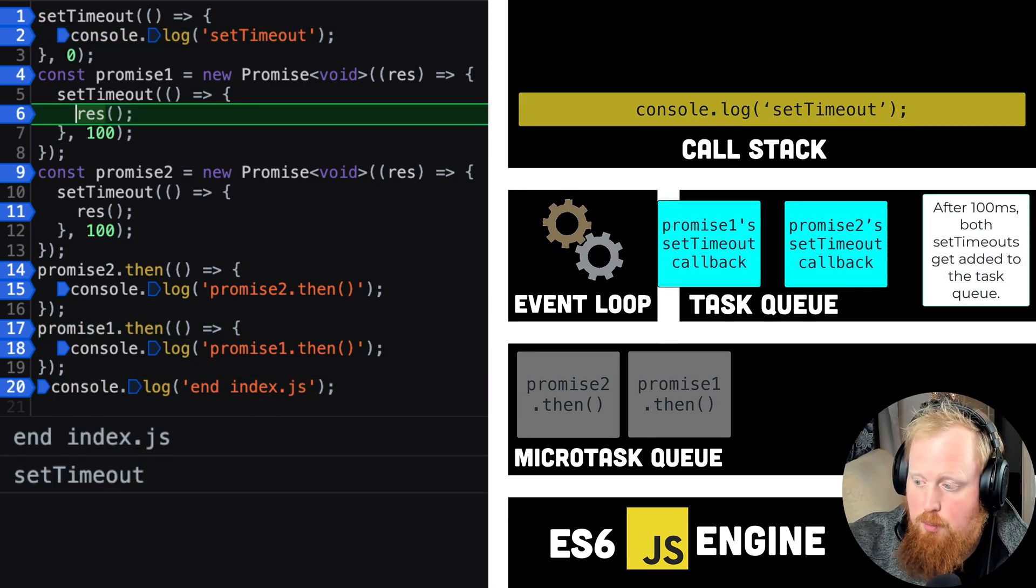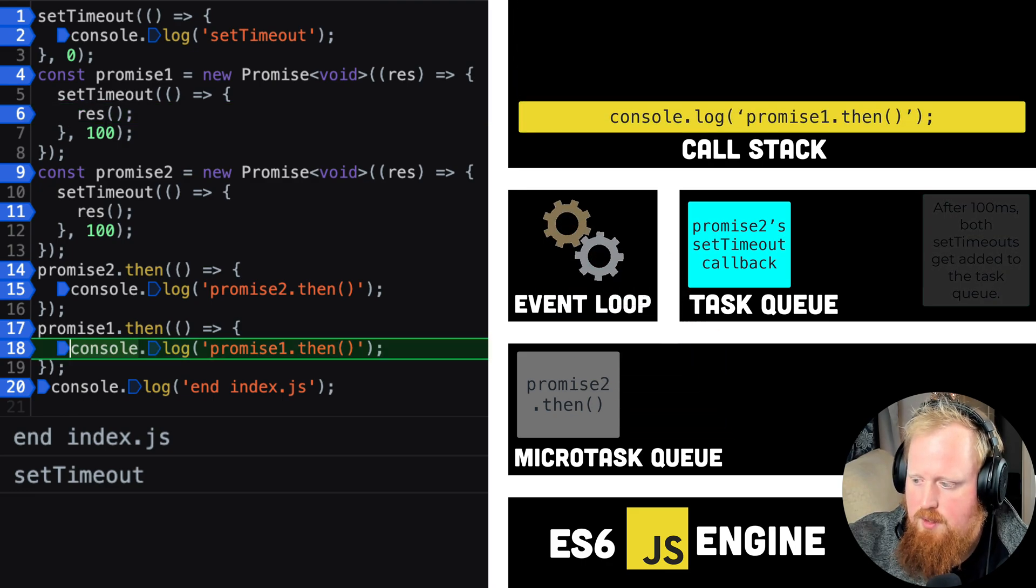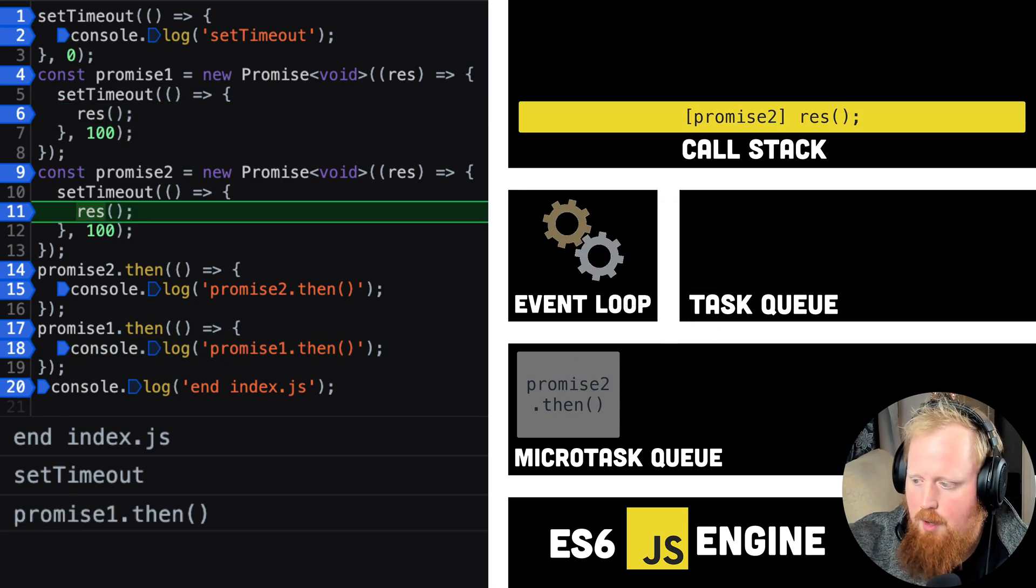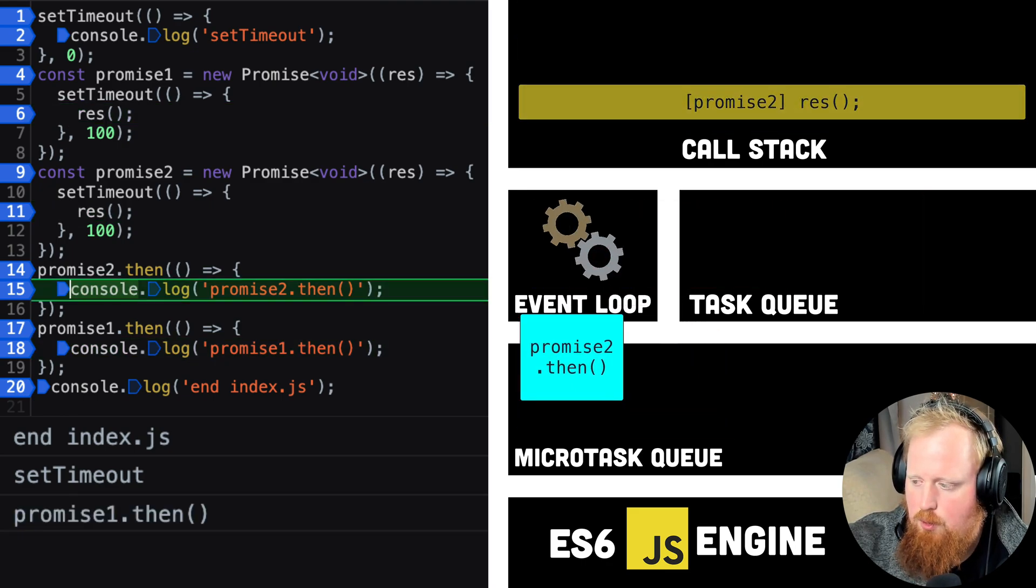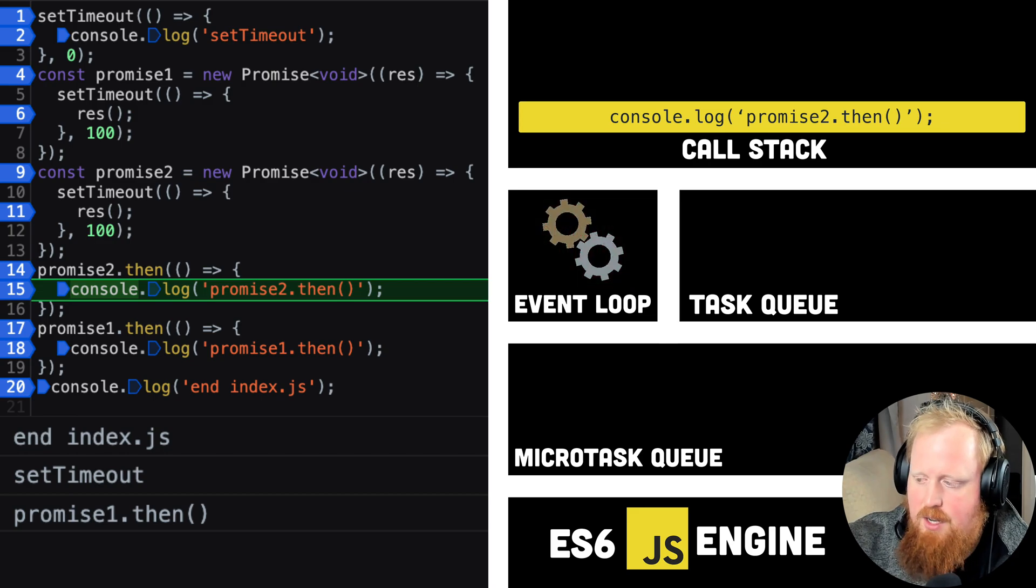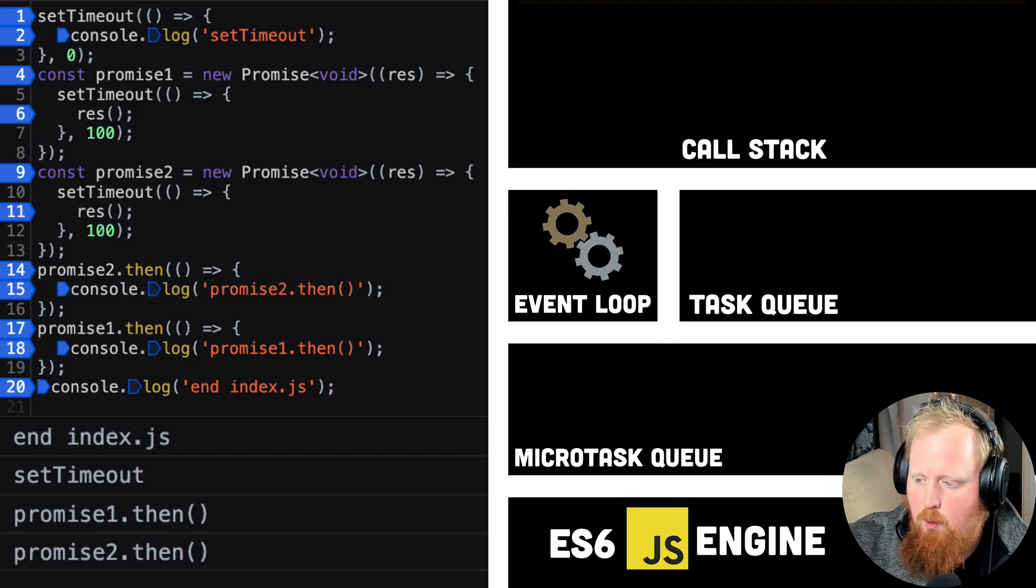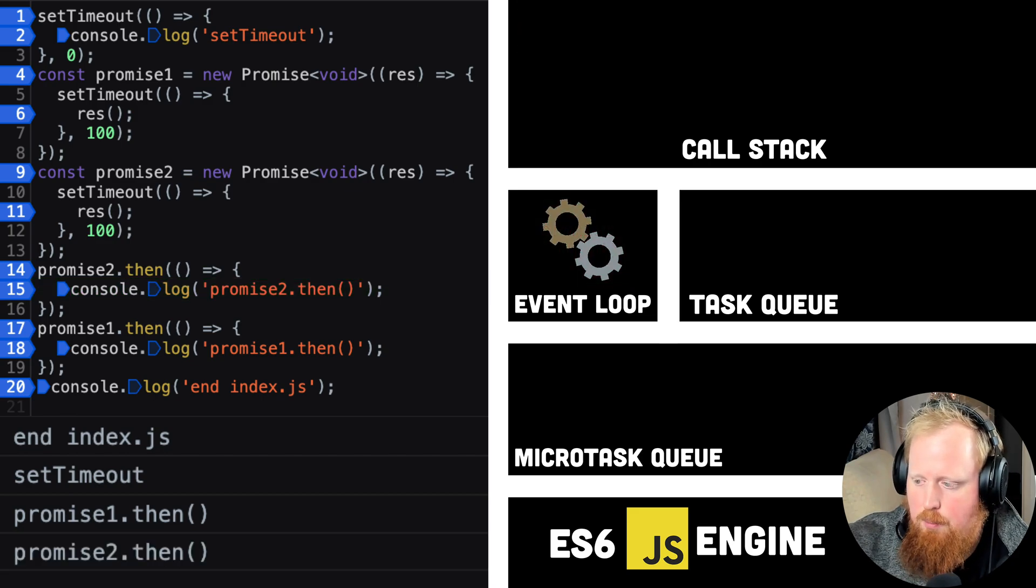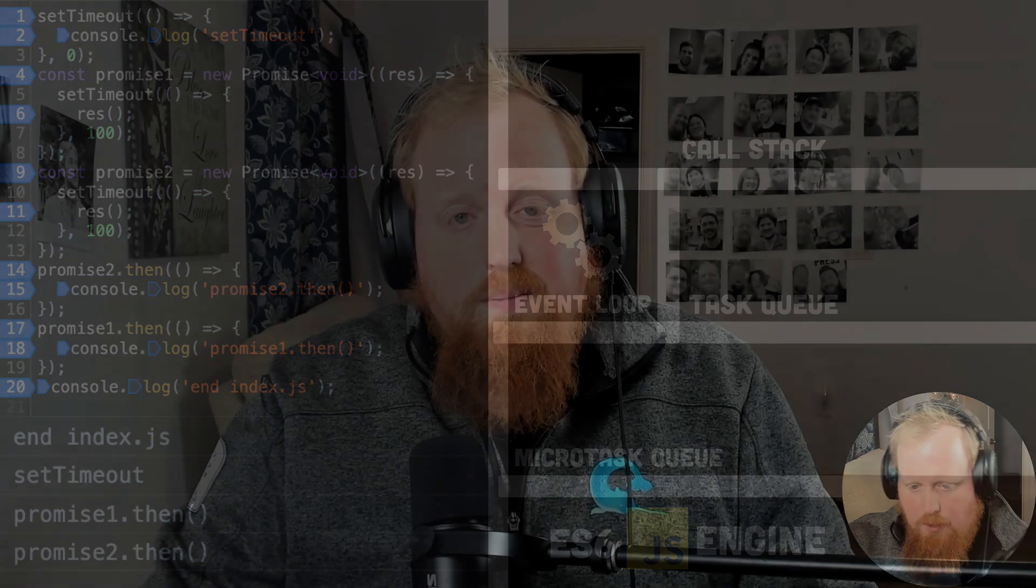So after promise 1 resolves, the promise created by promise 1's then will become unblocked on the microtask queue, and it will execute before the set timeout and promise 2 resolves.